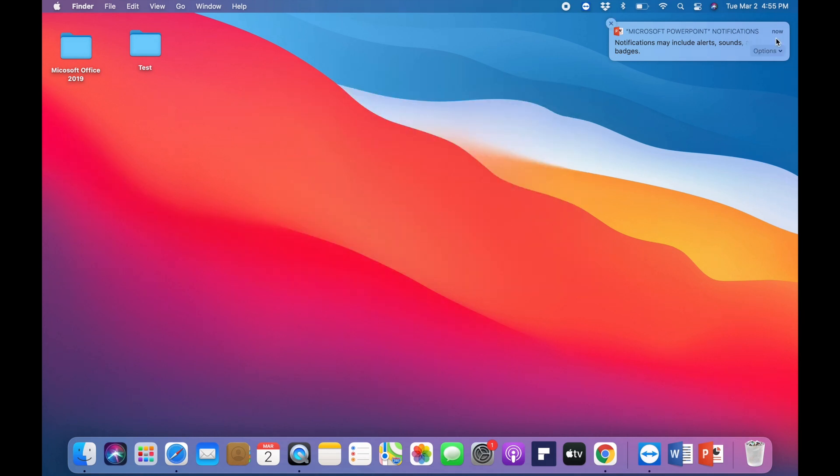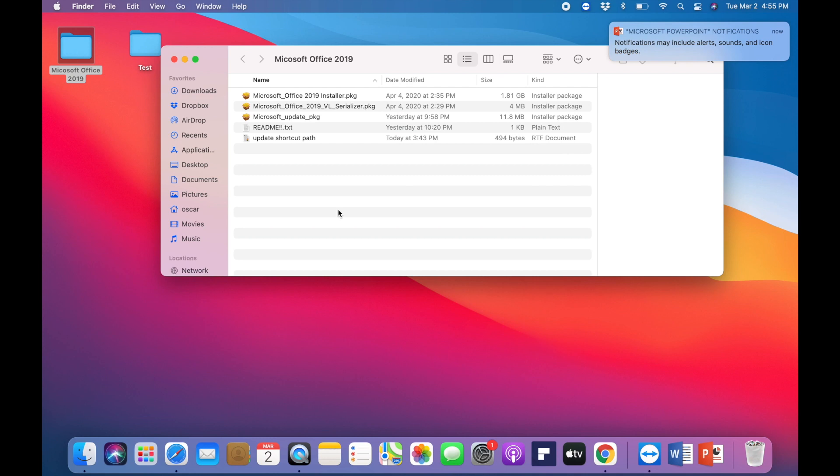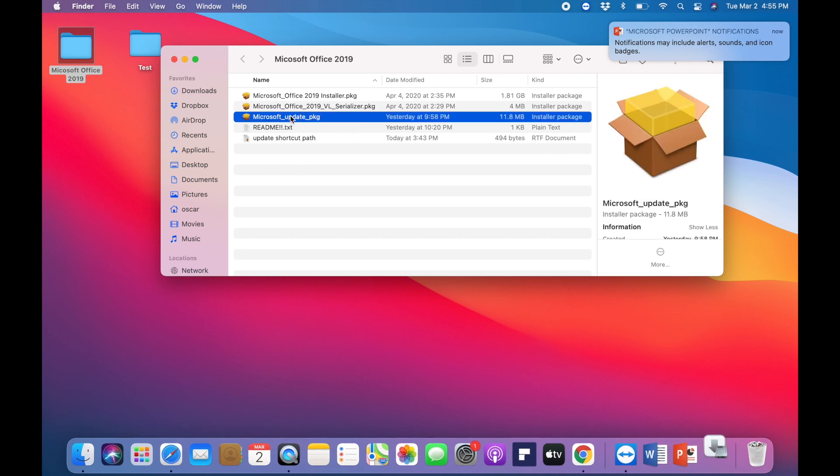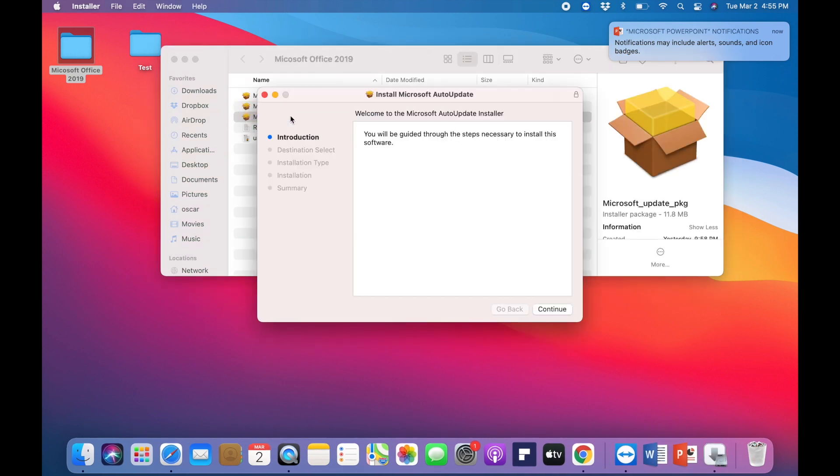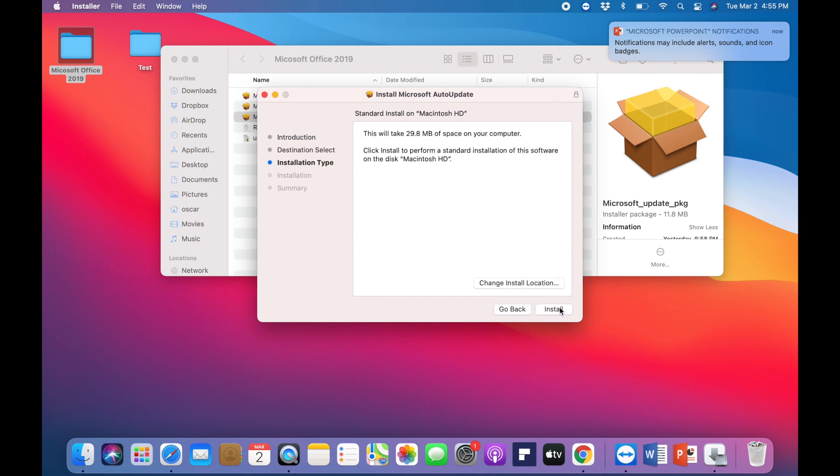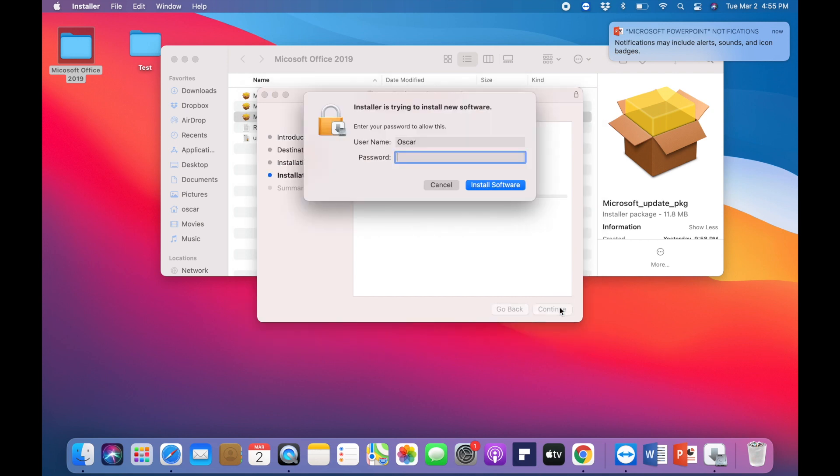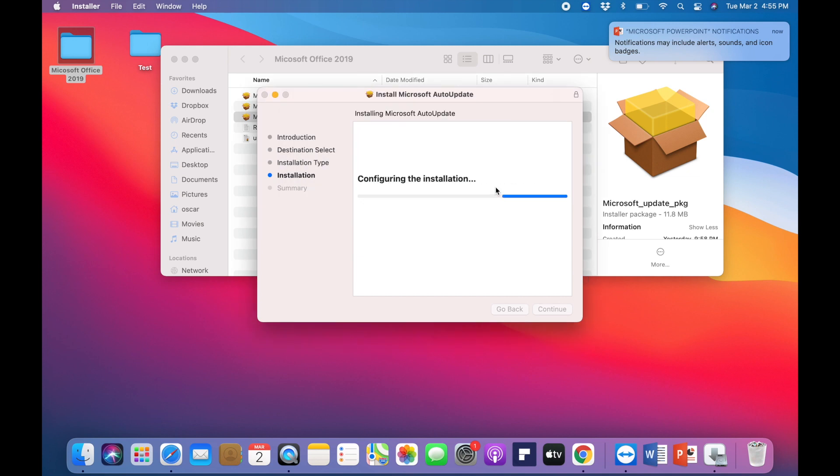This right here is what's going to be fixing your issues. This is an update from Microsoft. I'll go ahead and install this, and this will not take very long to install. This is gonna be real-time, I won't pause the video or anything.